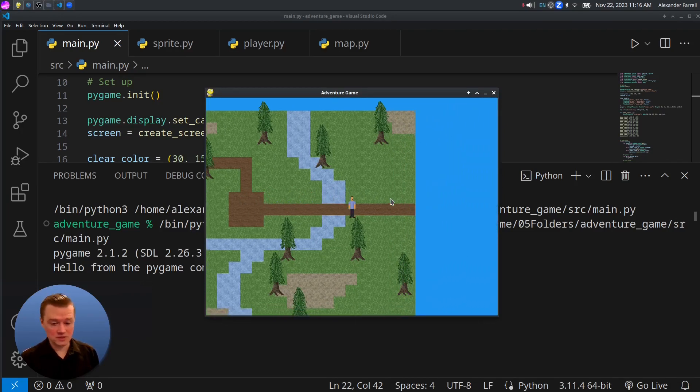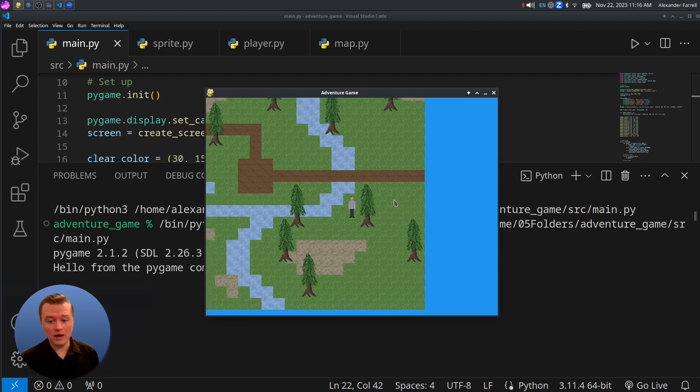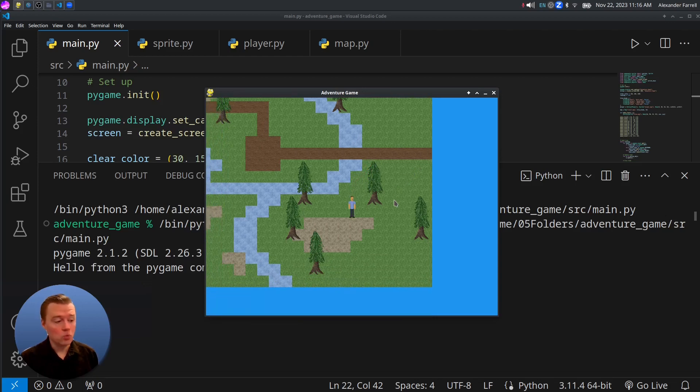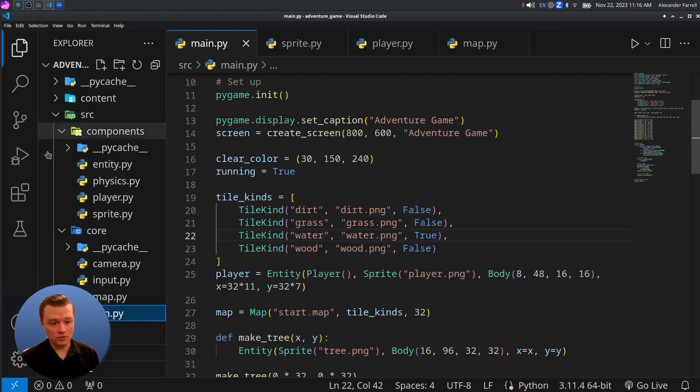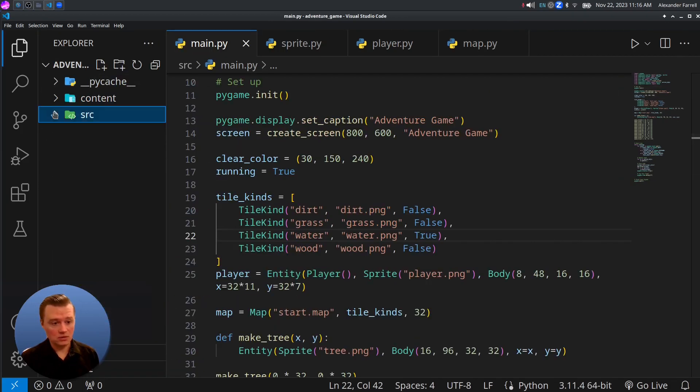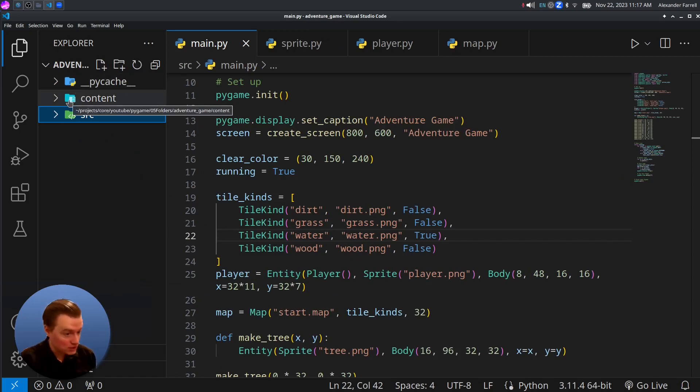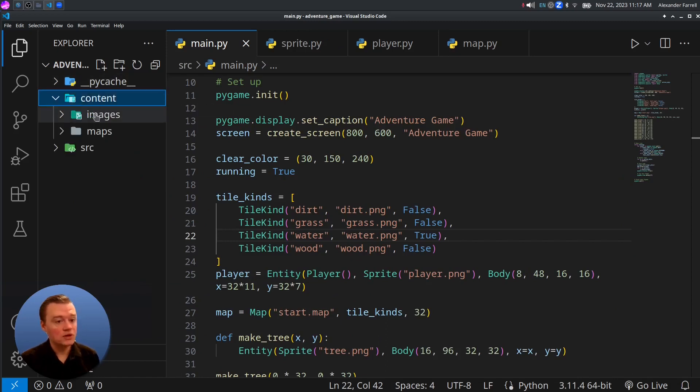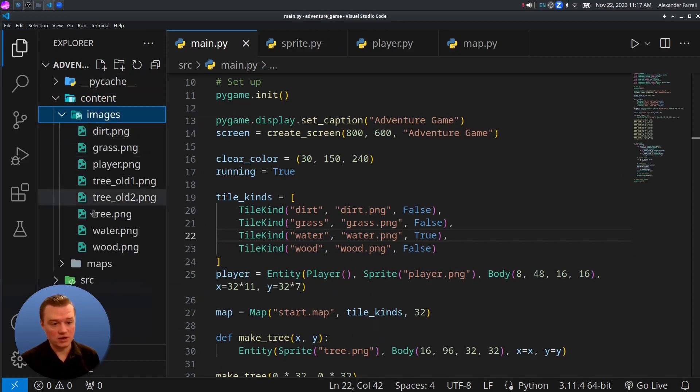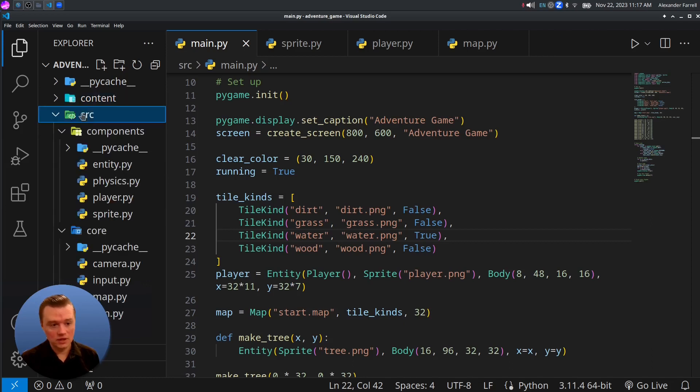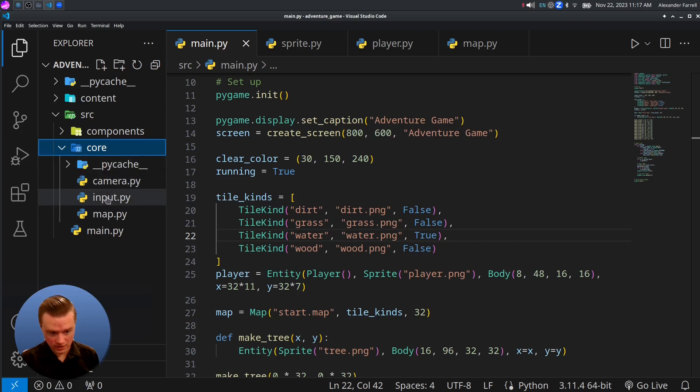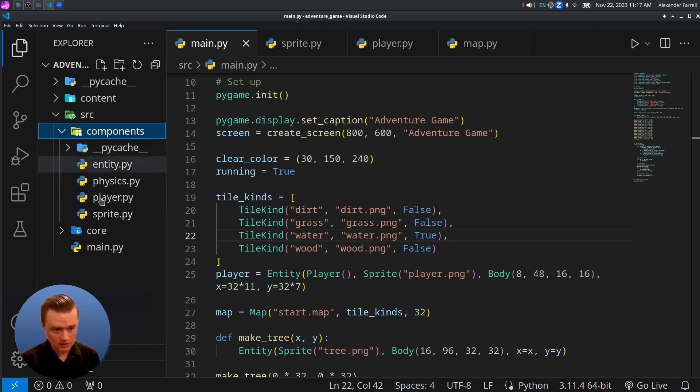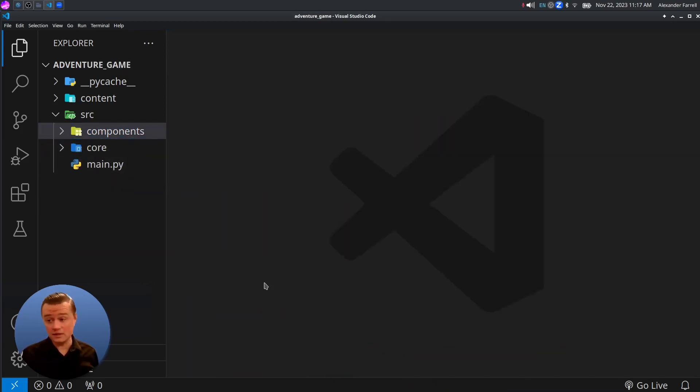And you know, it works the same, but now our code is way more organized. So if we take a look at what we did, we now have basically everything inside of either the content folder, which is kind of like content for your game, like images and stuff, and the source folder, which now we can kind of see, okay, this is the core parts of our game. This is the components. And that's it.